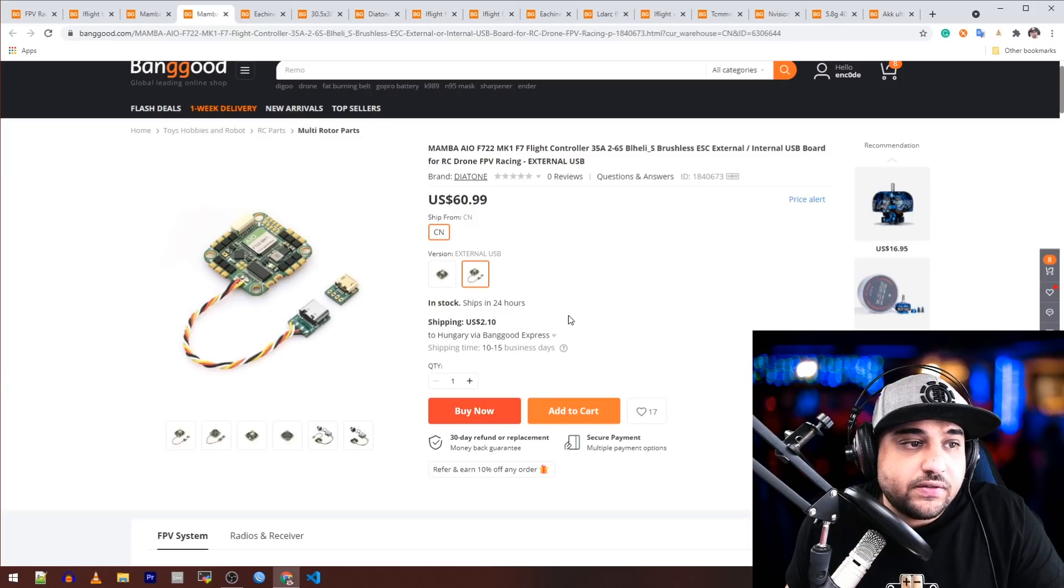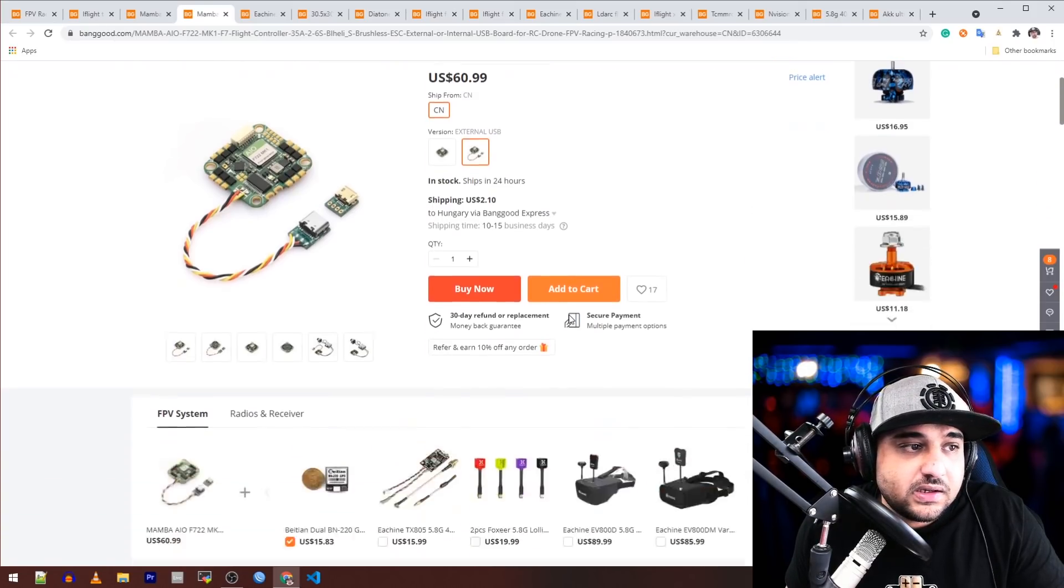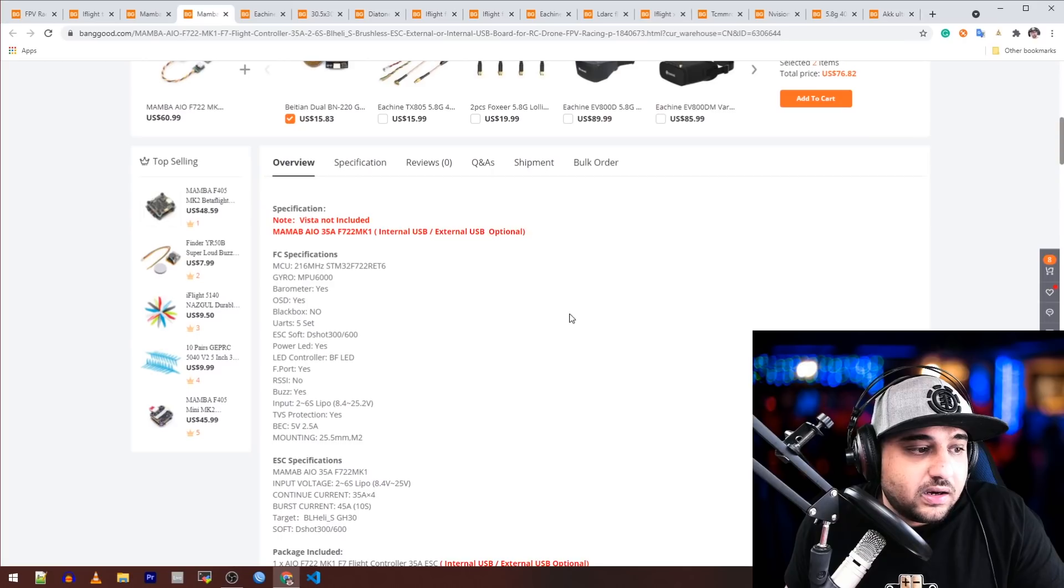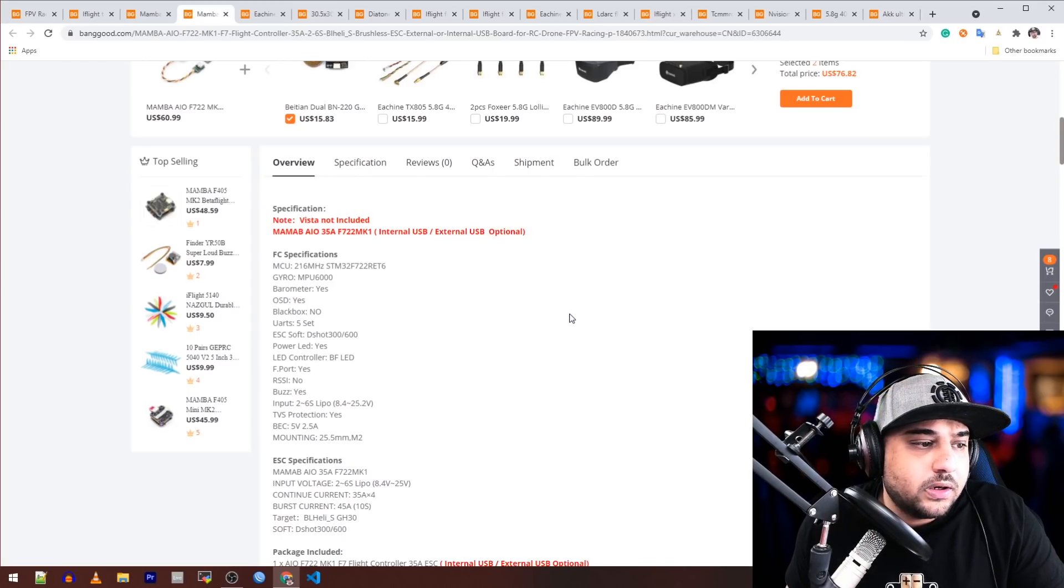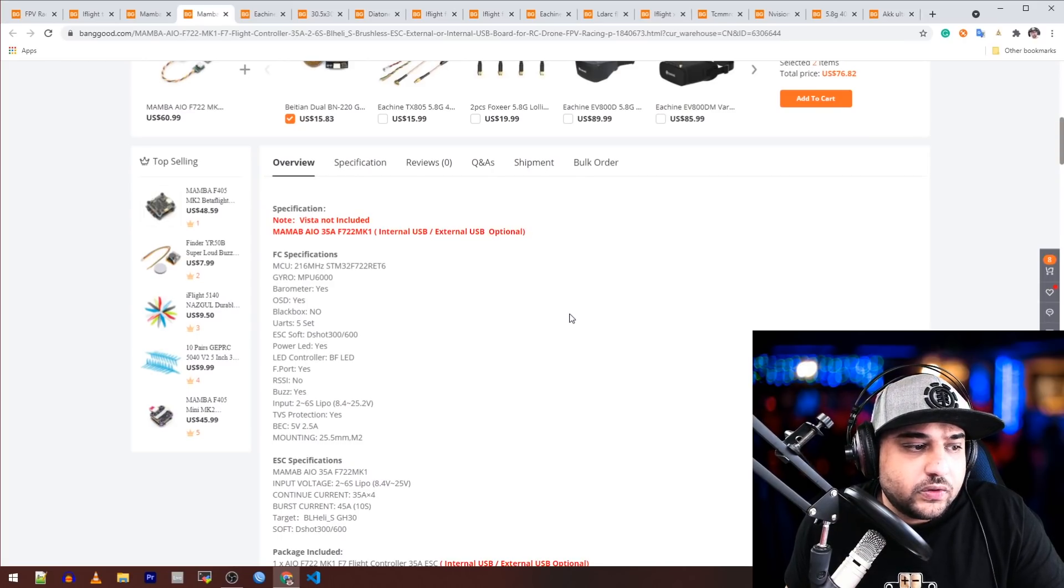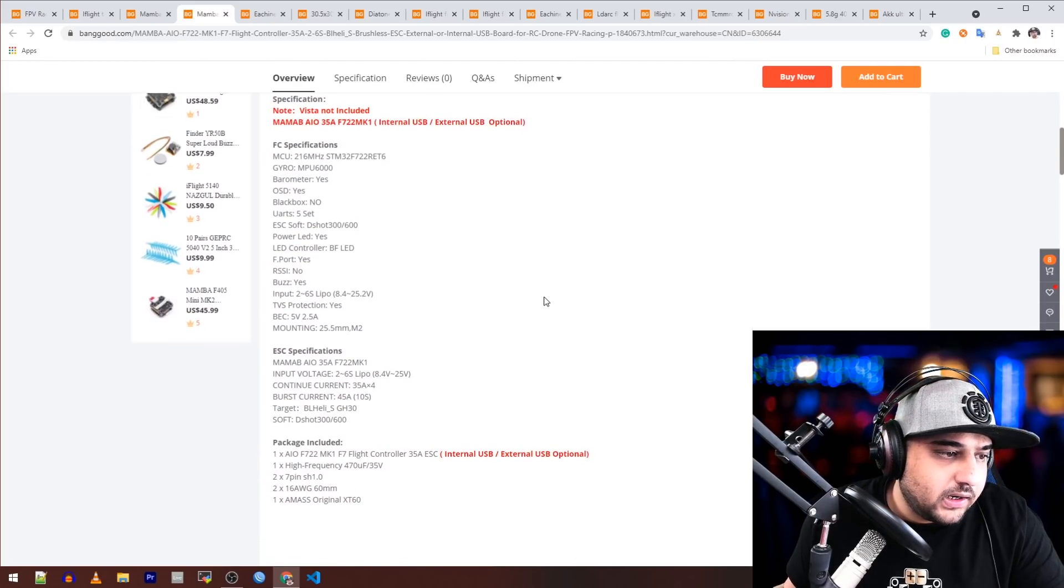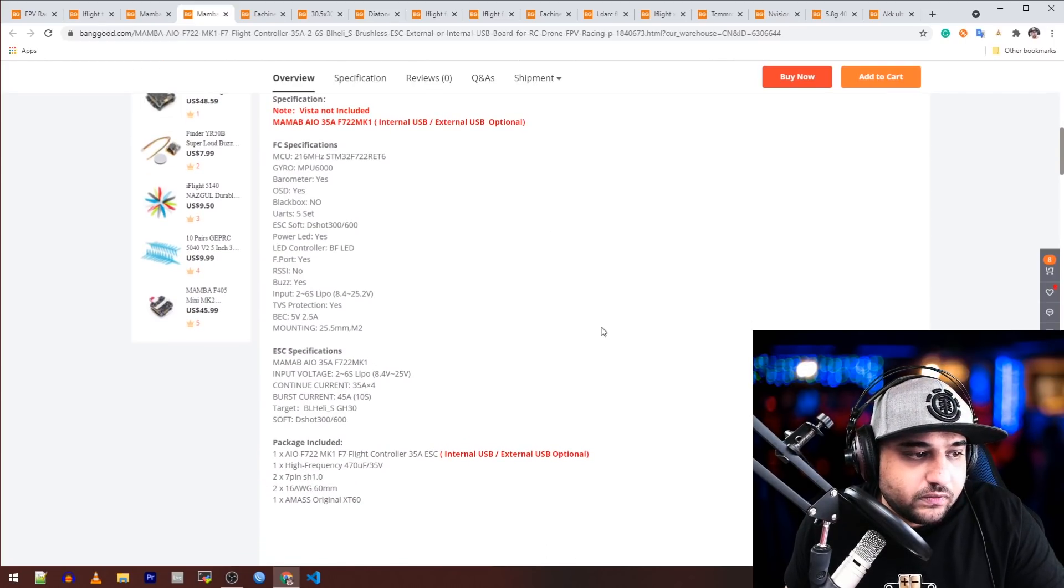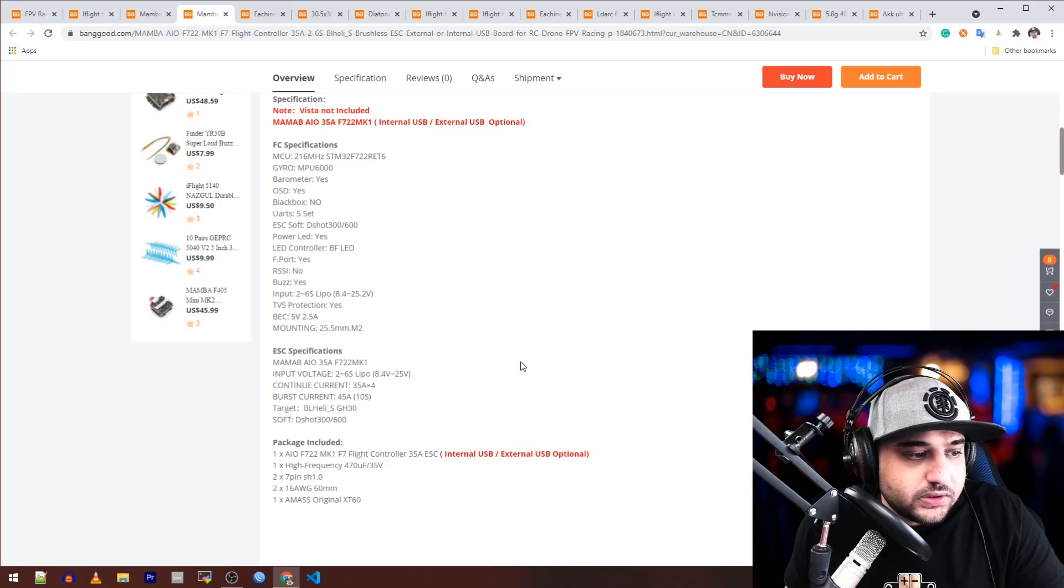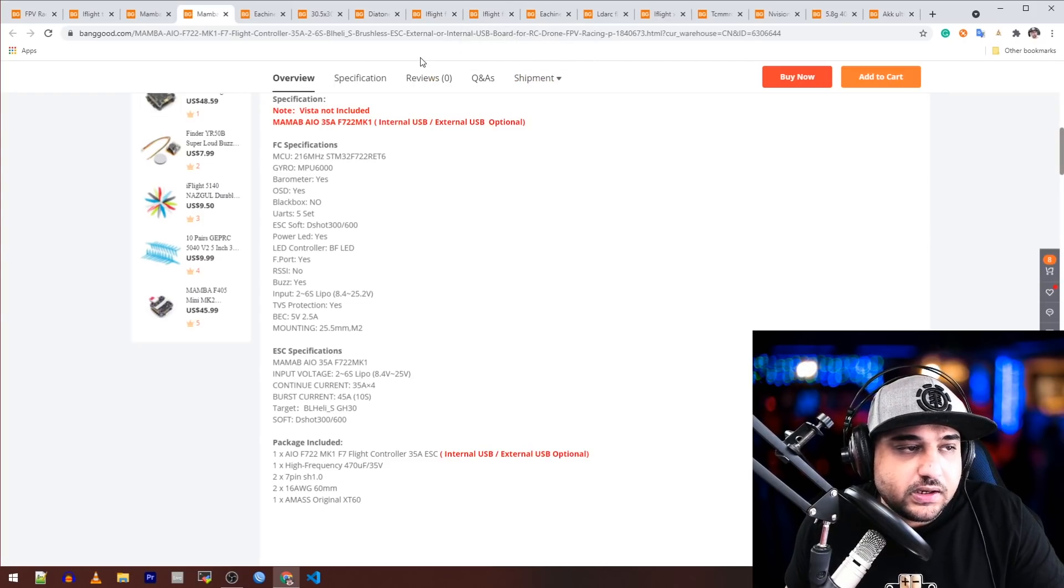It's an F7, 35 amp BLHeli_S ESCs. Again, it's a Crazy B type board, no 9-volt regulator, which is kind of a letdown for me. I really like the 9-volt regulators on almost anything. Two to six S voltage input, so it's right up to SucceX, which is really nice.